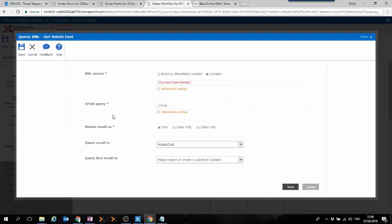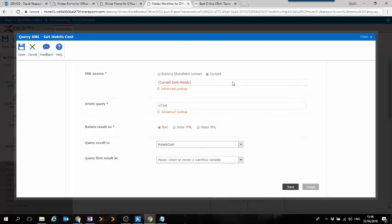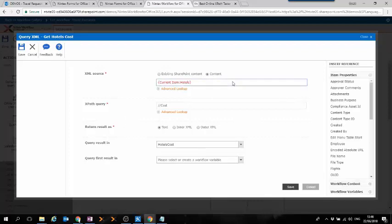There are some values we need to provide to set up this action. The first value is the XML source. In this case, we need to tell the Nintex action where the XML document is that we want to extract data from. And here, we've got a couple of possibilities.